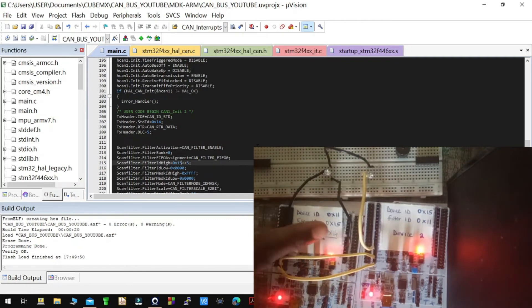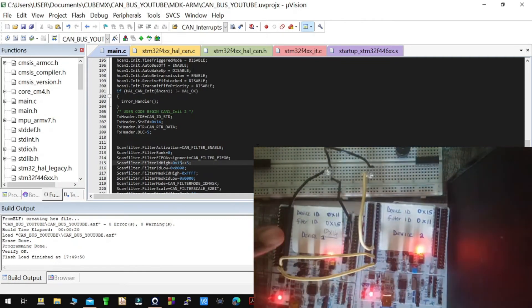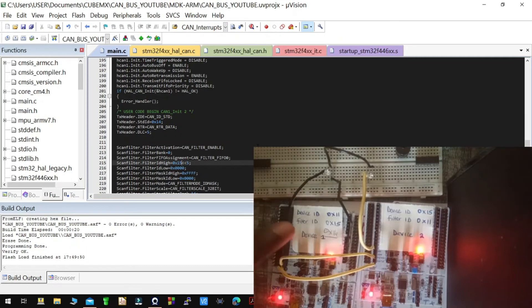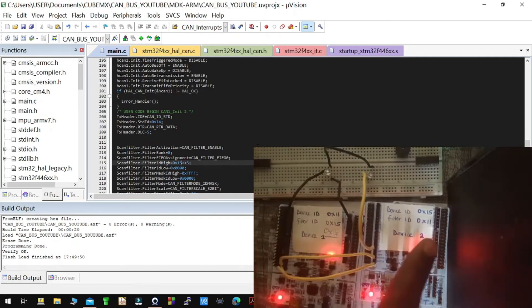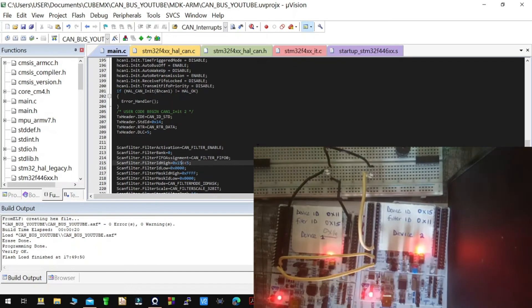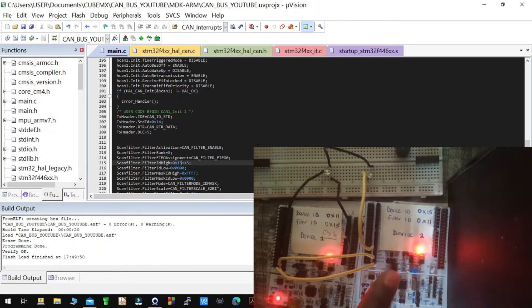So if the ID is 14, that means device two will not be able to receive data from device one. But since the filter ID of device one is 15, it will receive data from device two. So I'll manually reset the board.